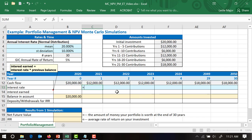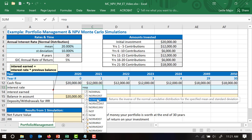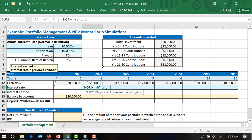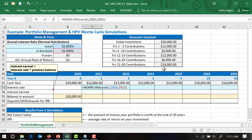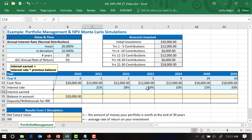Now we're ready to get our interest rate. The interest rate is going to be equal to NORM.INV — use a random number for the probability, grab that mean and lock the reference, then grab the standard deviation and lock that reference. That will simulate an interest rate and let it fluctuate following a normal distribution, so every time we hit Enter we'll get a different rate within that distribution with that mean and standard deviation.